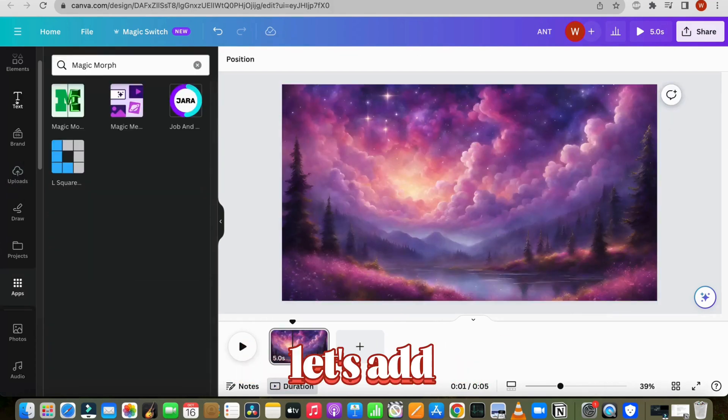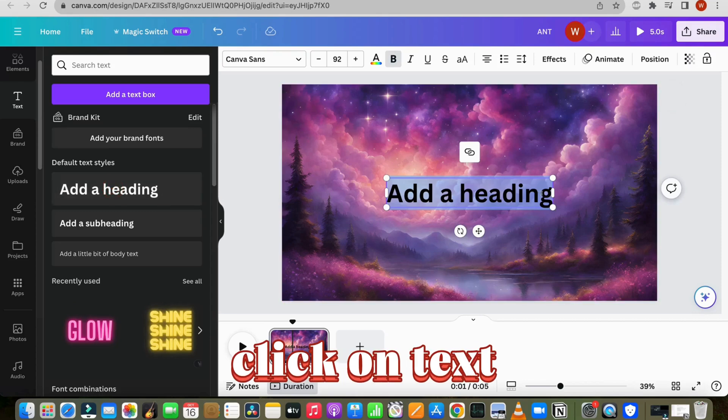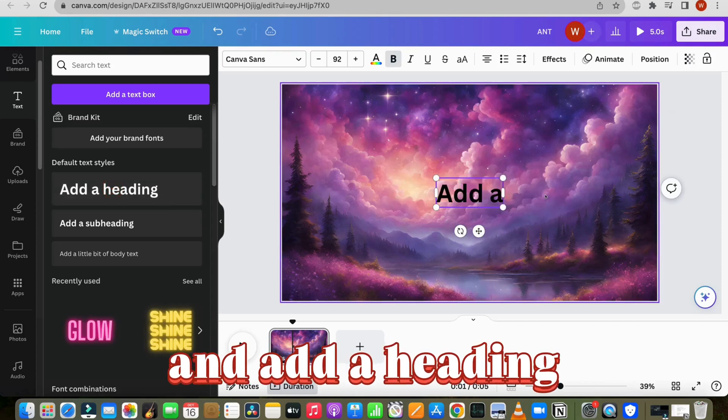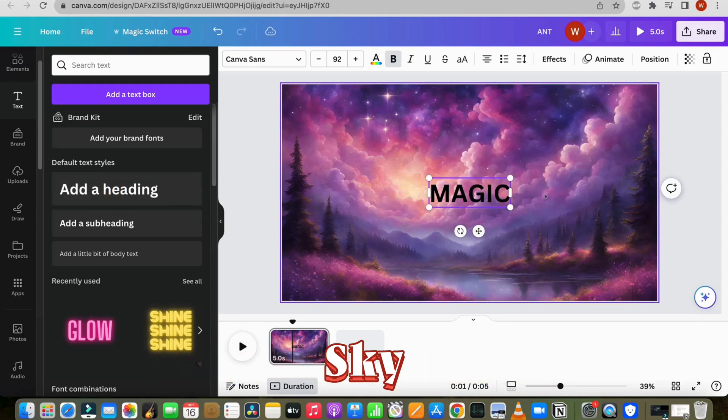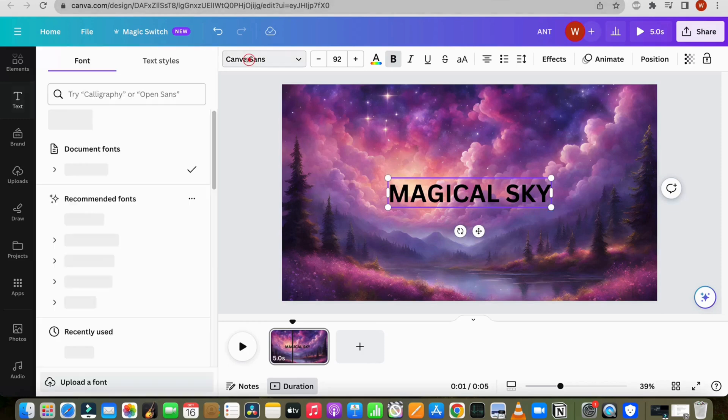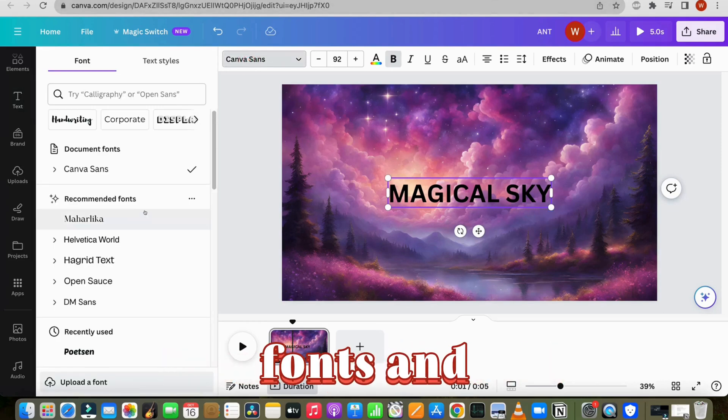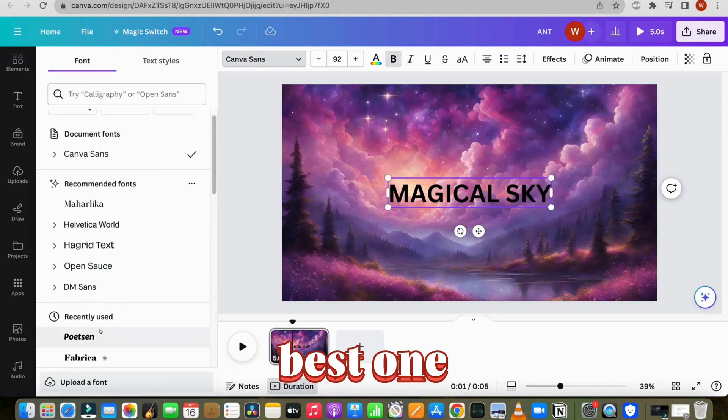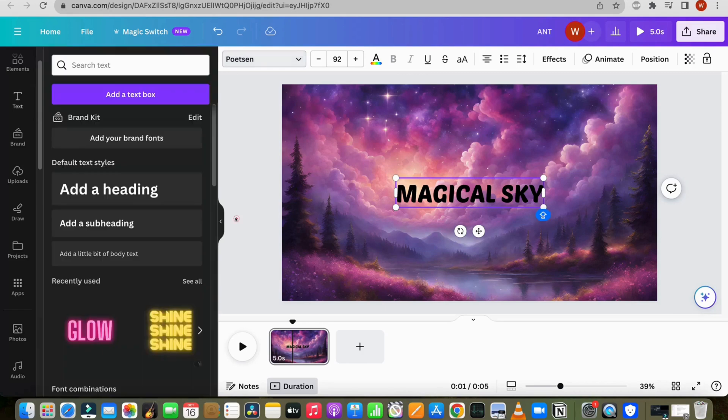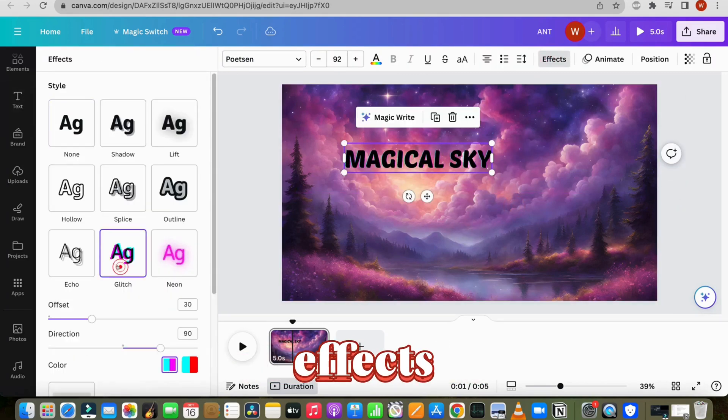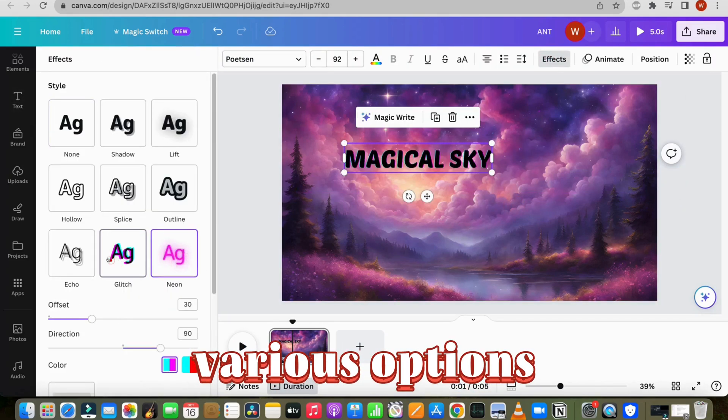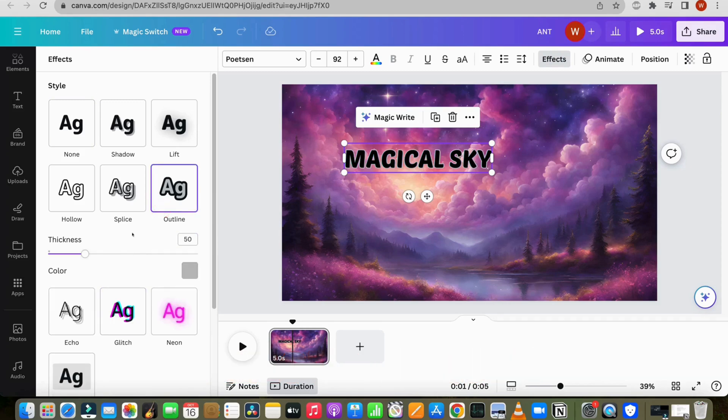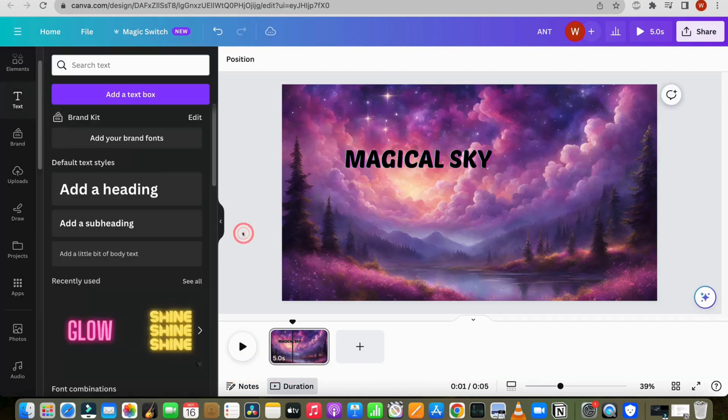Now let's add text. Click on text and add a heading, such as magical sky. Then try different fonts and choose the best one.